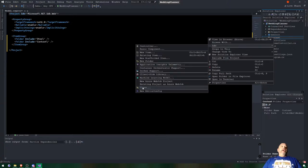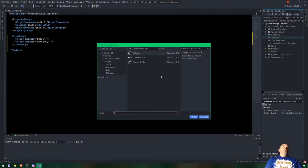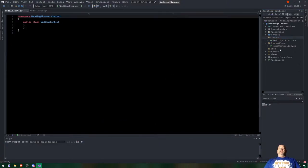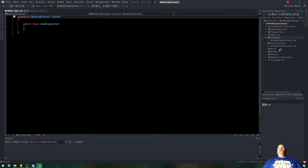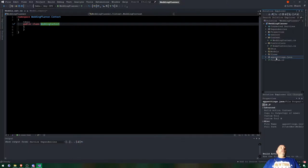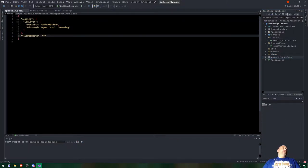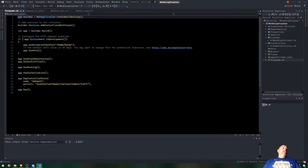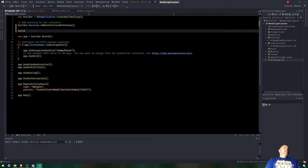We're going to add a file in here - a regular class - and we're going to call this WeddingContext. The wedding context has nothing in it yet, so let's leave it like that and start making our models. The app settings JSON is going to be important - that's where we connect the connection string. Program.cs is where we make the builders for what we need. One builder we need right now is we're going to add UseSession.